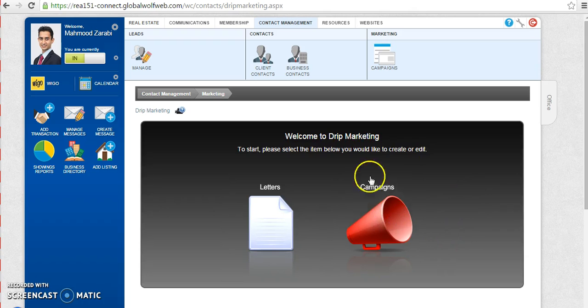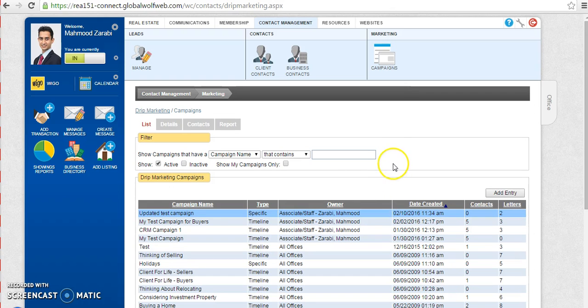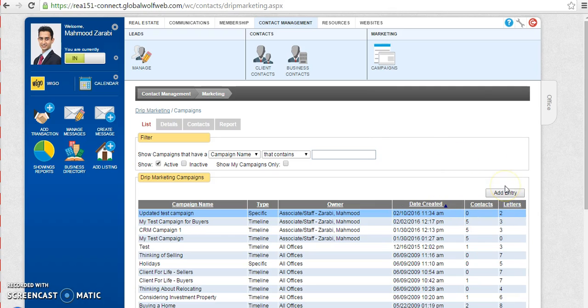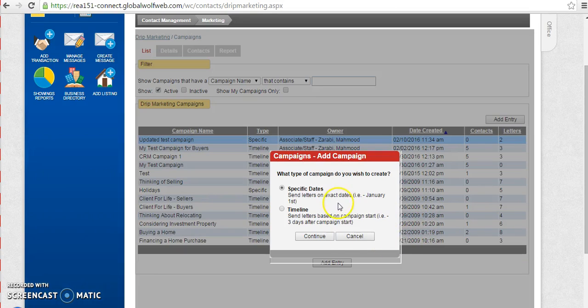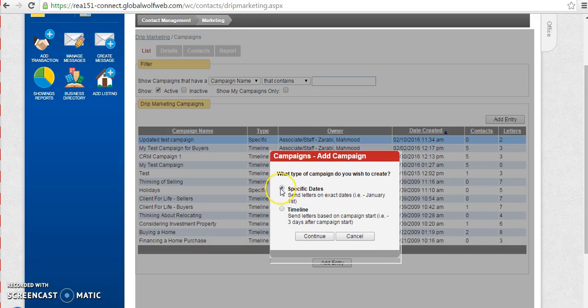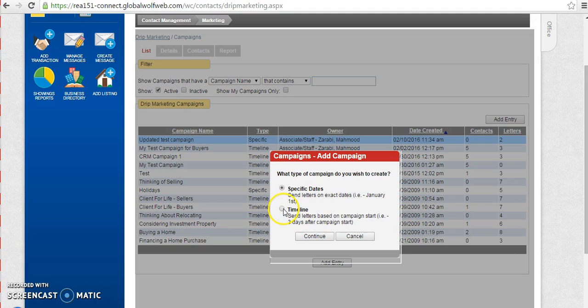I will click on the campaigns button again and in here I need to create a new campaign, a new email campaign that I'm going to send out to my list of clients that I have. I will click on add entry. This populates for me two options, either to send out this campaign on specific dates or send out this campaign as a timeline.